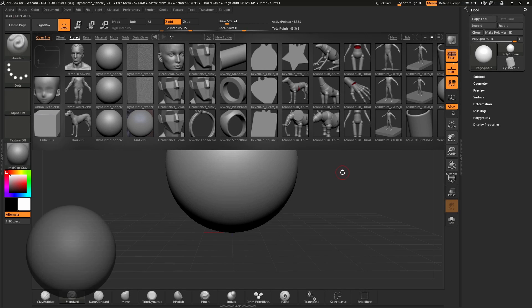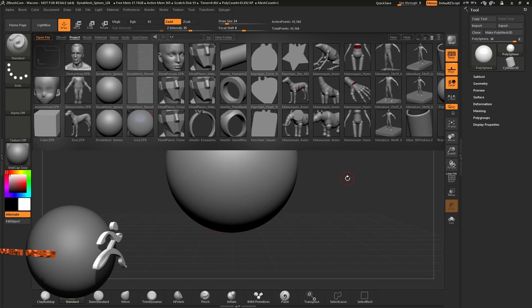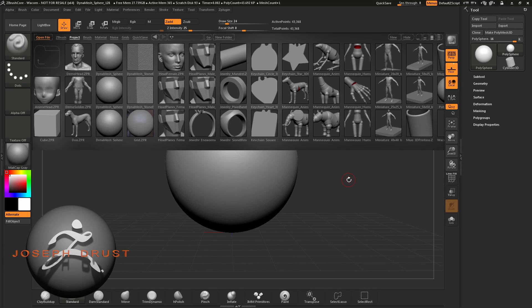ZBrushCore's Surface Noise allows you to add different effects to your model to make it look like stone, wood, or various other materials.